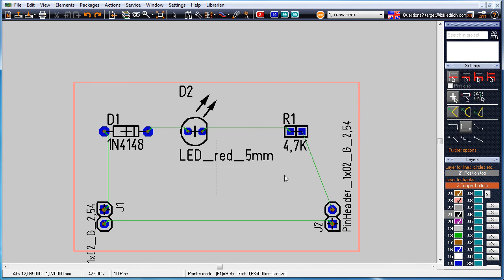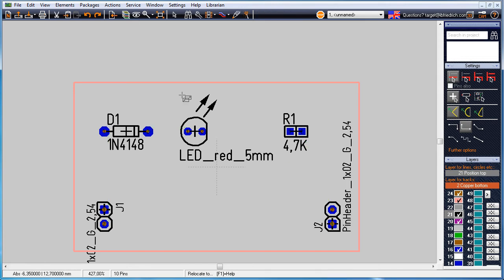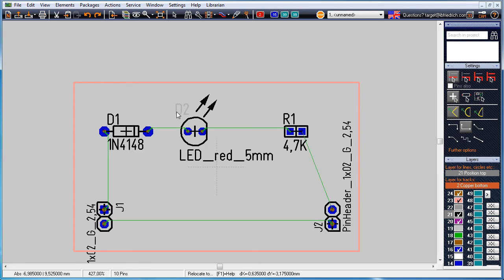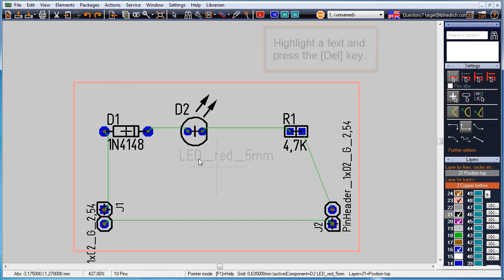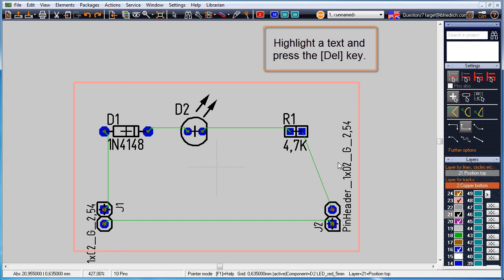A right click on a free space opens a context menu. Untick the option always select entire component. Now move drawing elements by drag and drop. We delete a few texts which appear too big.